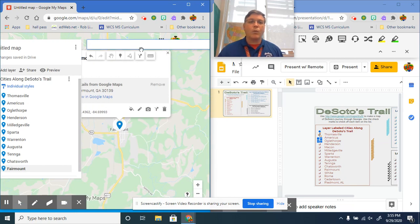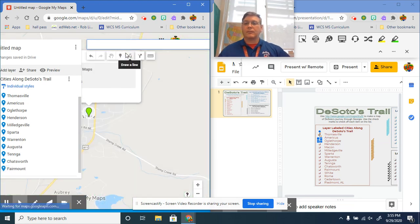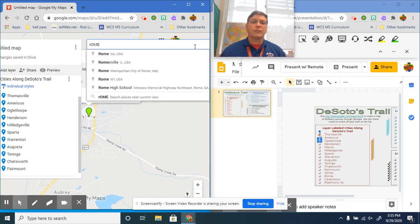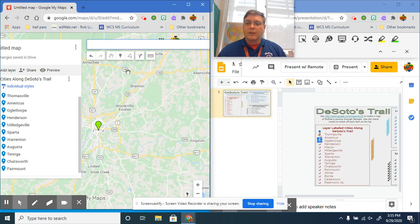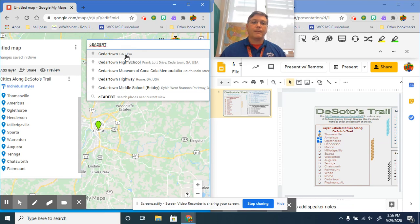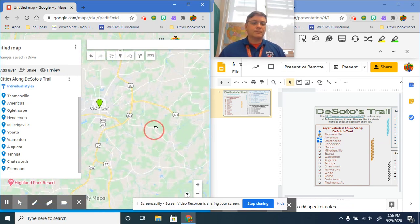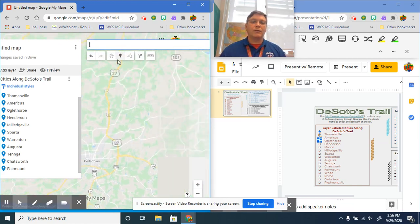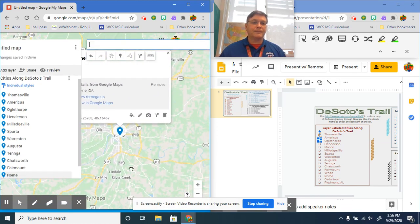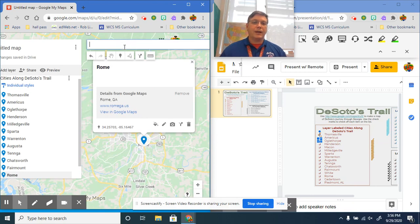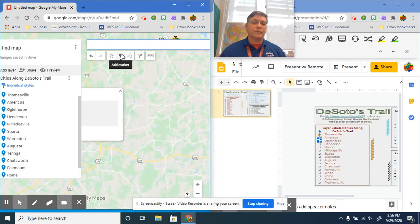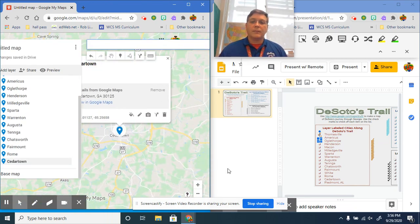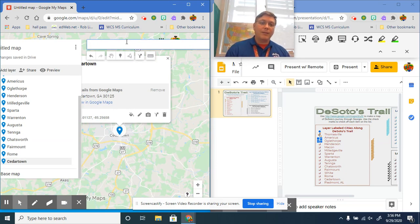Again, don't forget to add it to the map. White, Georgia. Cedartown, Georgia. Rome, Georgia. Did I not add Rome? I did not add Rome to the map. See, you got to pay attention, don't get ahead of yourself. Make sure you click add to map. Now Cedartown, and then the final one, Piedmont, Alabama.